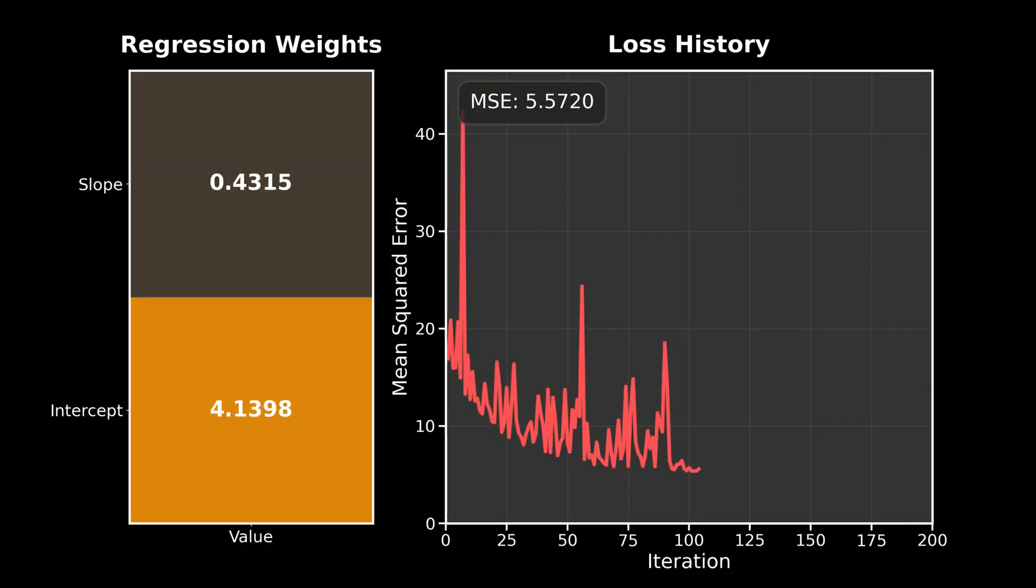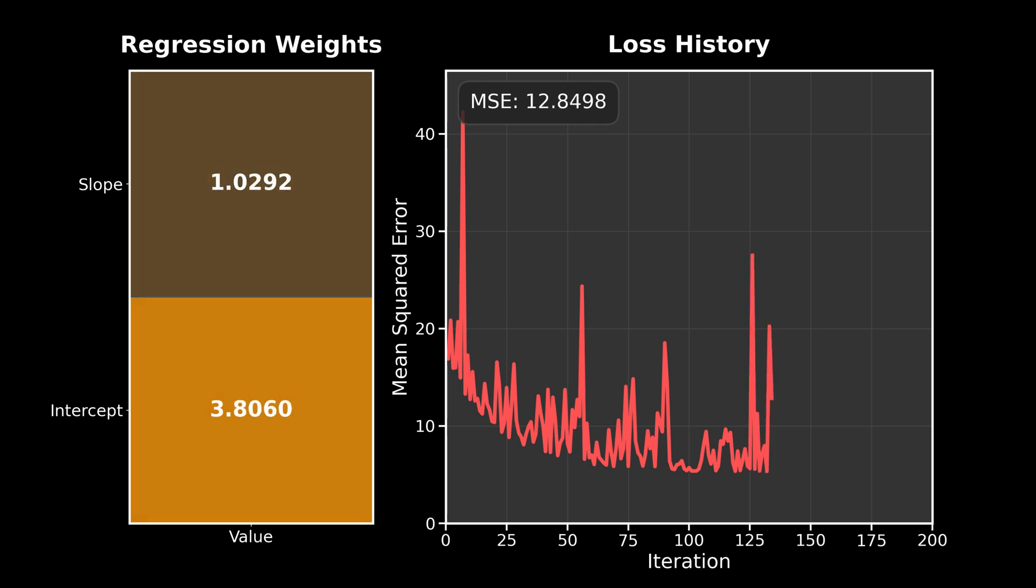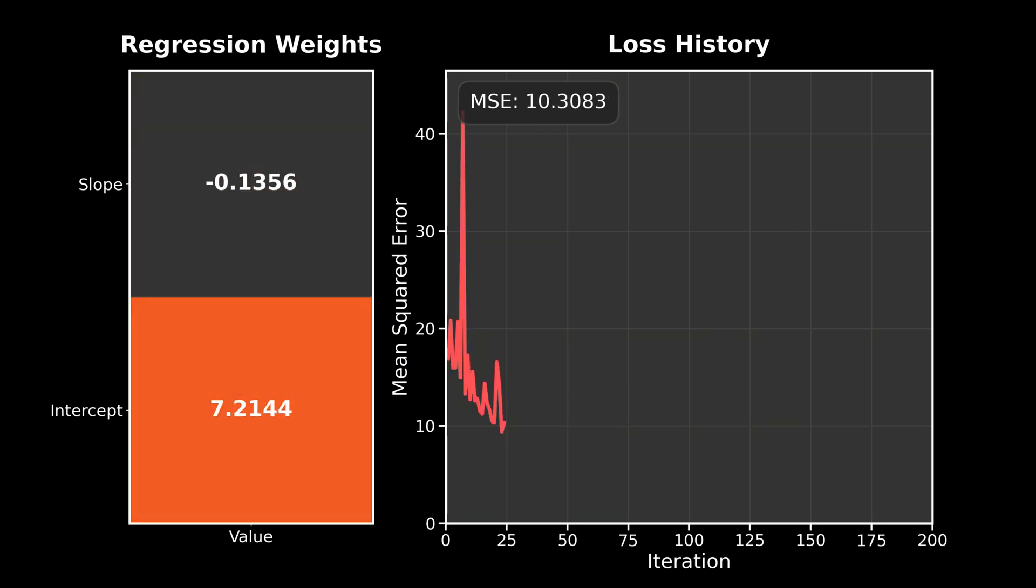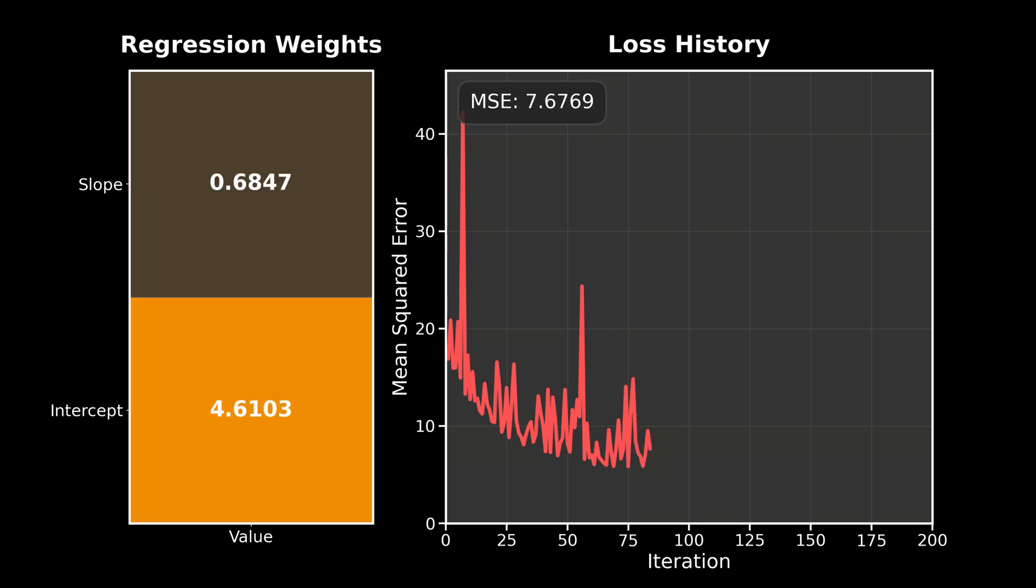So the gradient has the number of dimensions as the number of weights that we have. Weights, biases, same thing. And the loss function is usually just a single number. Hopefully this visualization helps out a little bit.